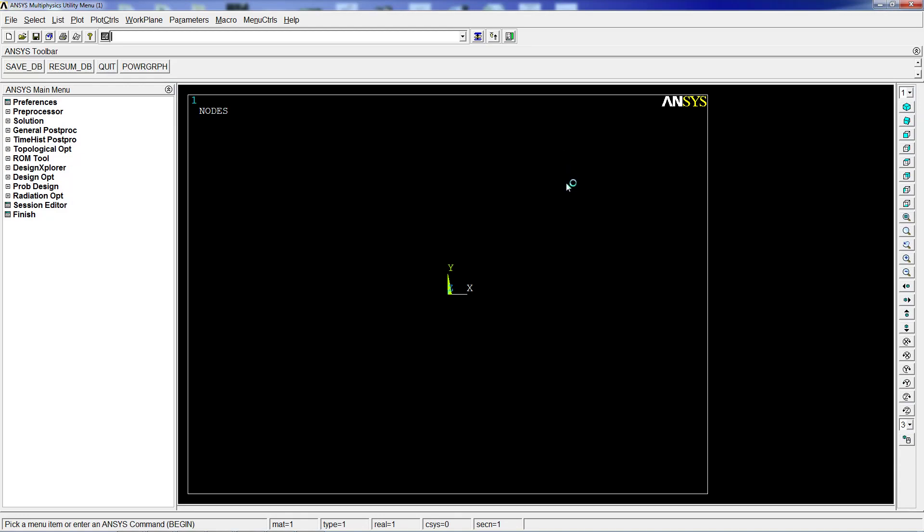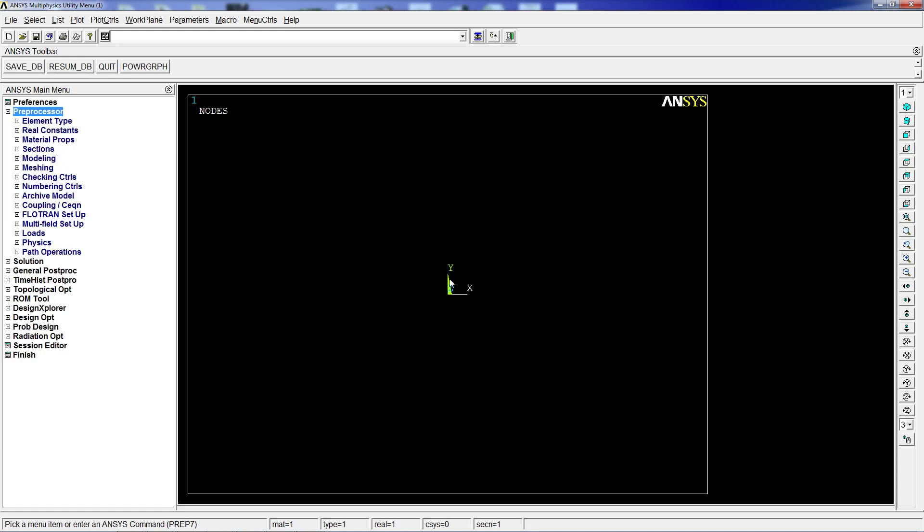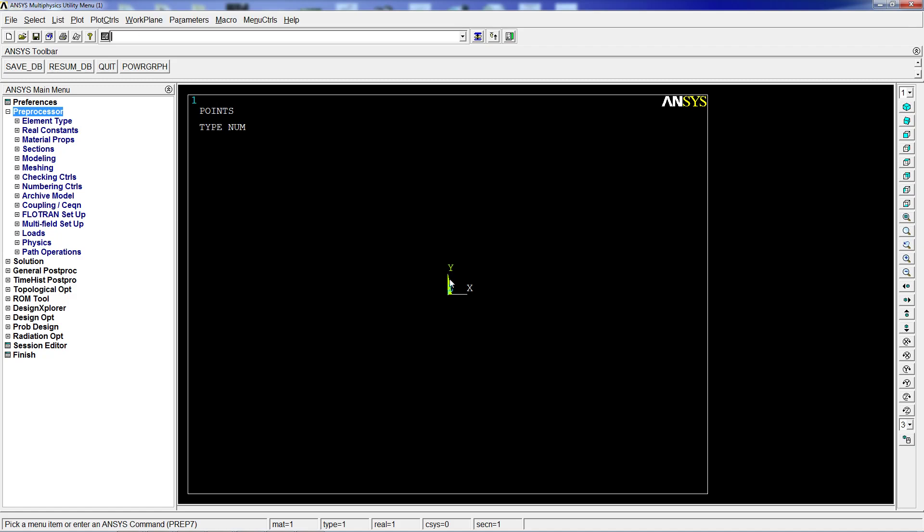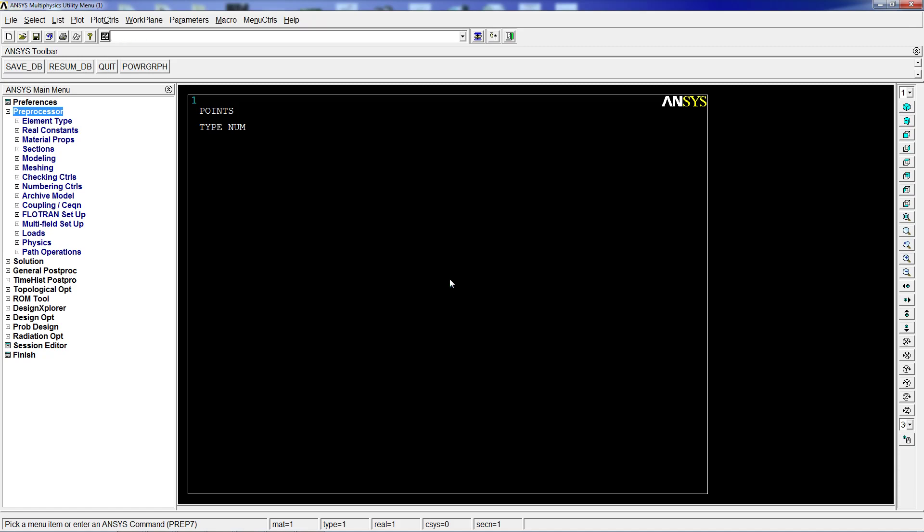For this tutorial we're going to use millimeters, which will imply and require some specific setup that we're going to explain. We're going to start by creating a profile using keypoints, so we're going to use K. The keypoint numbers will be consecutively added by ANSYS, so we'll ignore that: comma comma zero zero zero for the first coordinate, then K comma comma 50 zero zero (that's 50 millimeters in the x axis).